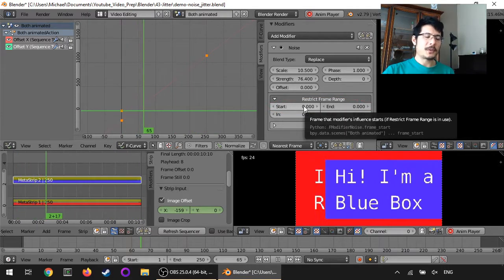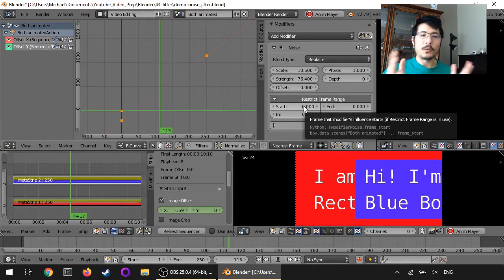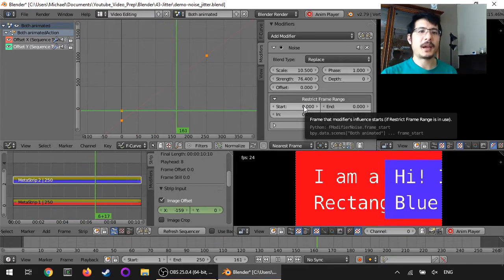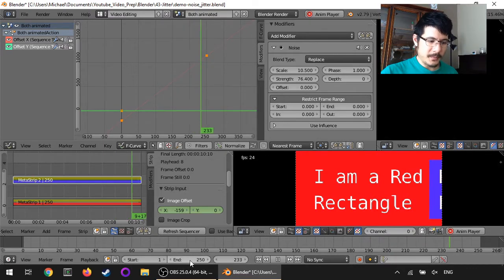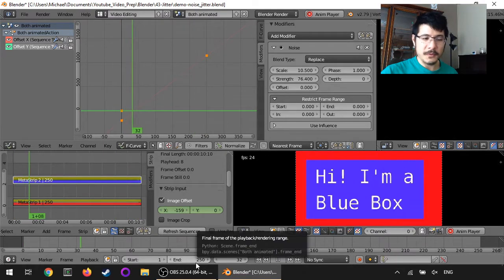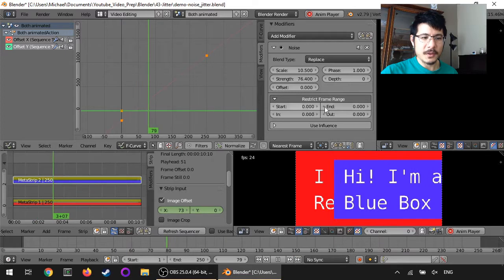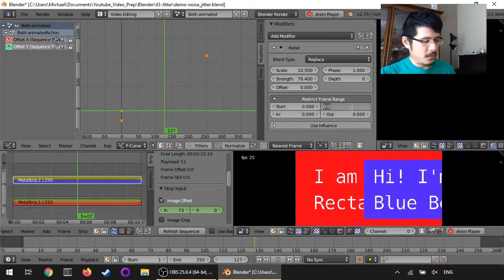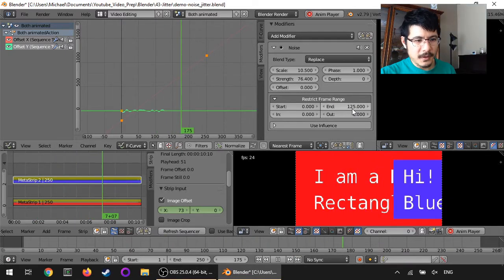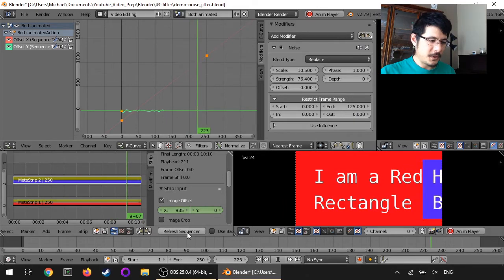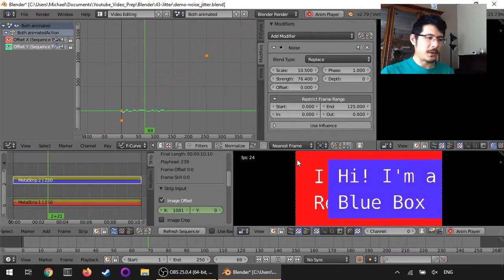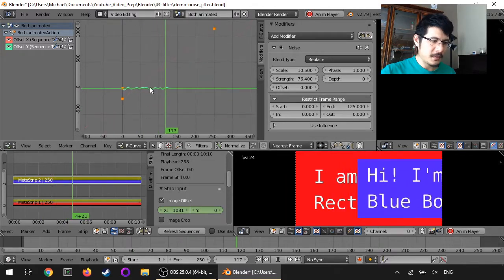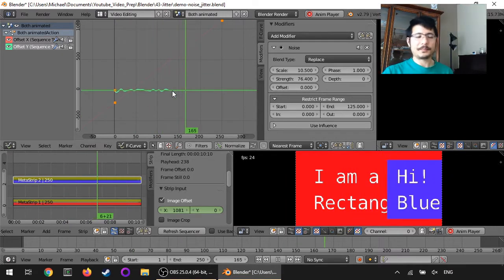So let's say, for example, that I only wanted it to happen within the first half of the video. Well, my video is, the scene right now is 250 frames. So I can start at zero and I can end at 125. And then if I hit the refresh on that, we can see that we have the noise happening. We can see it over here as well. And then it just stops after that.